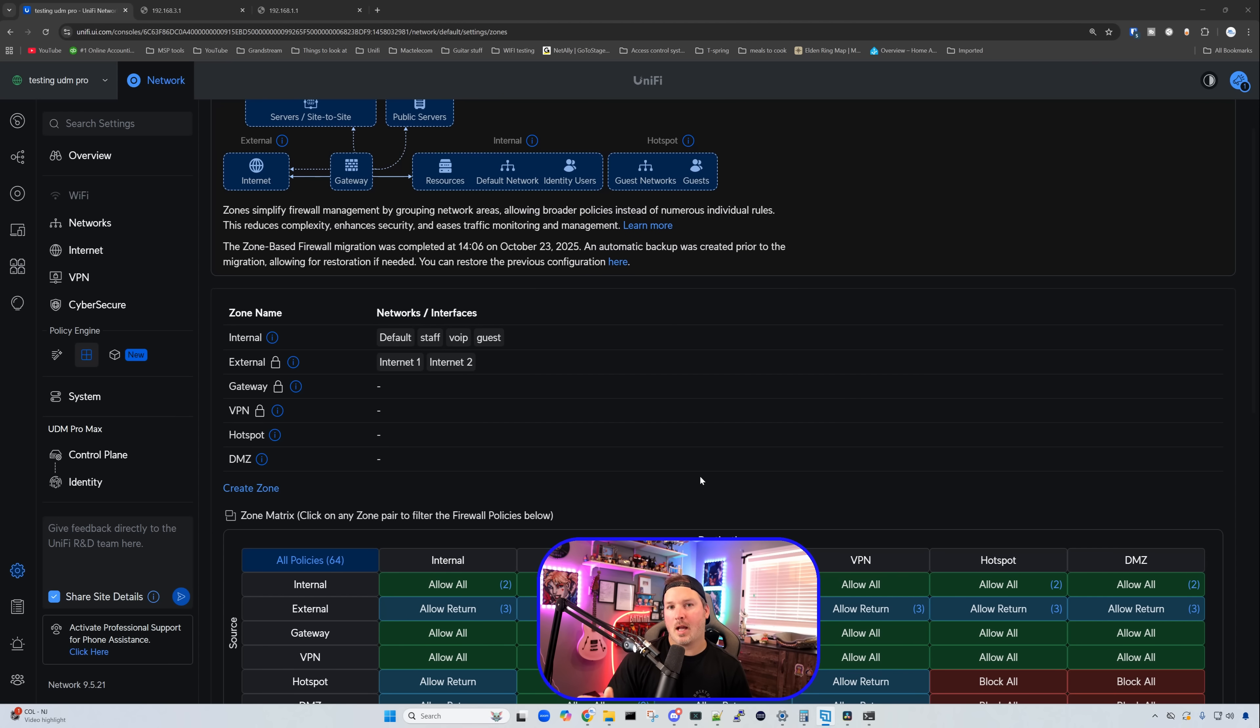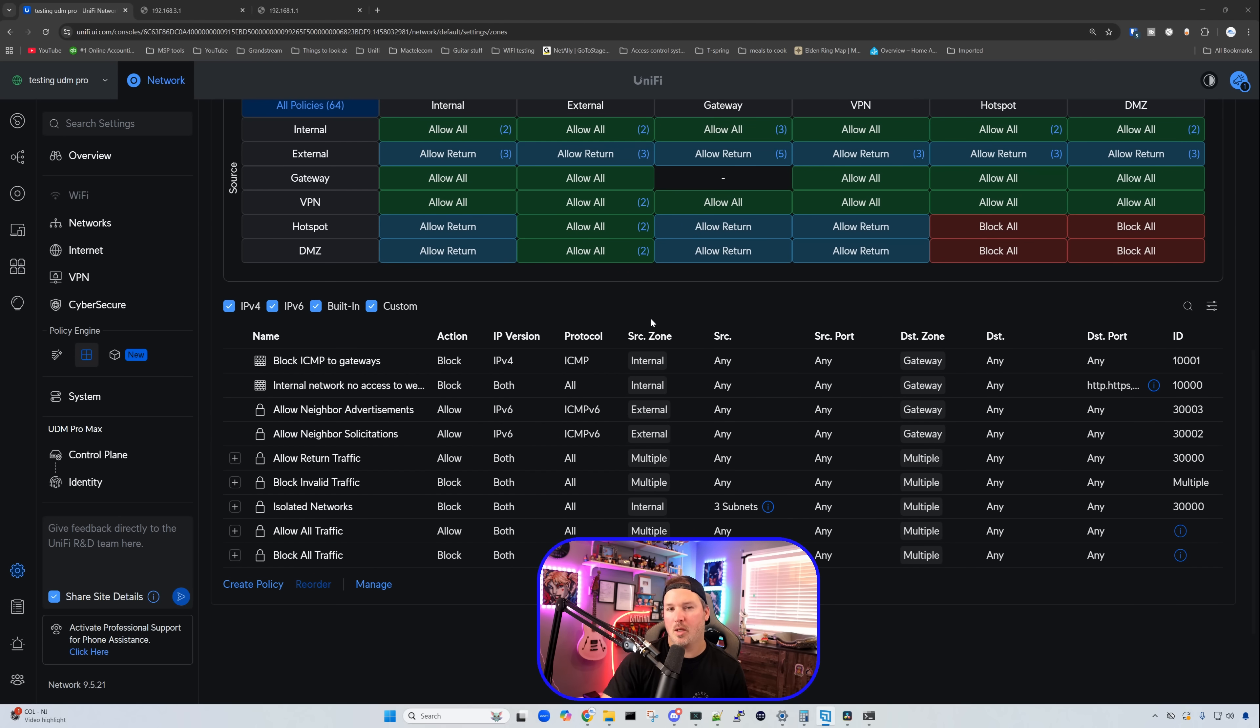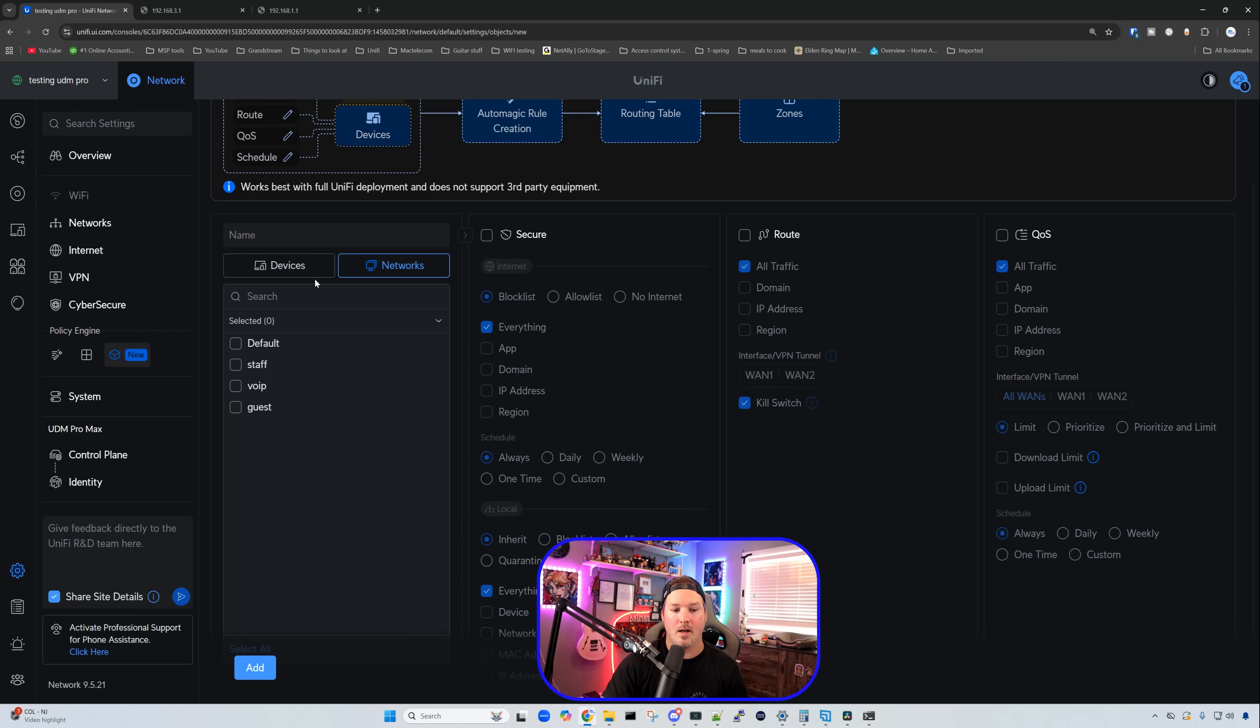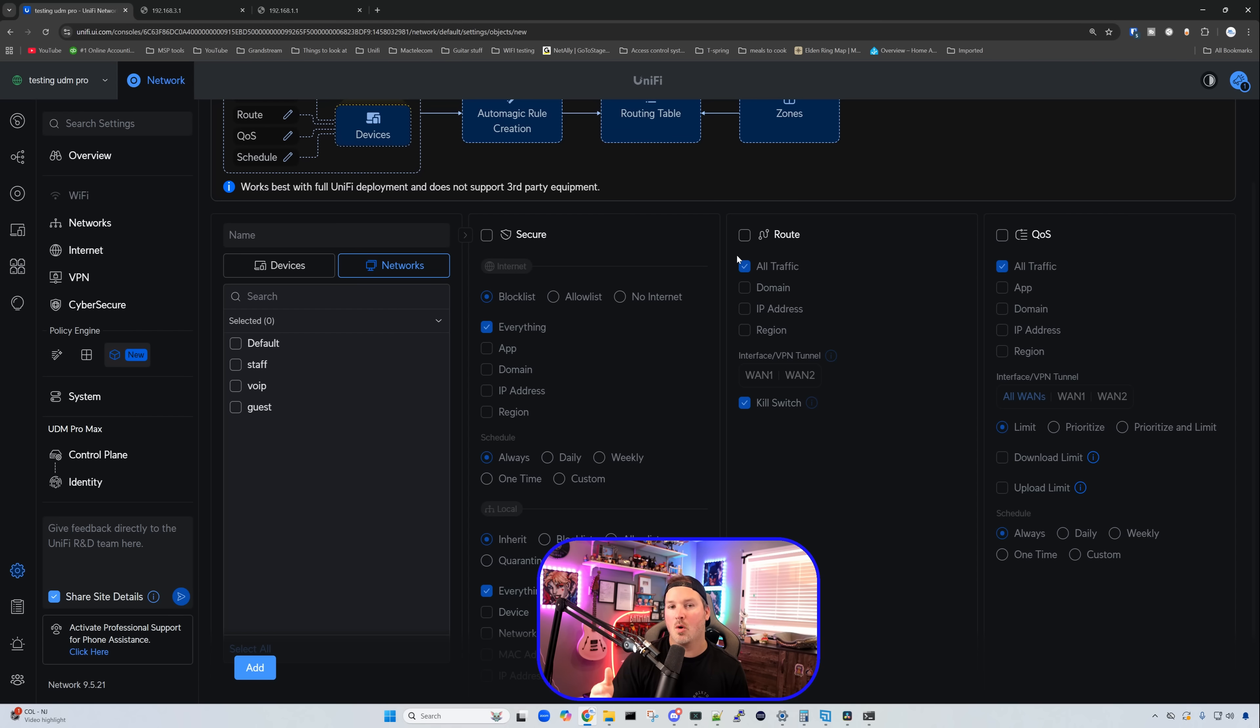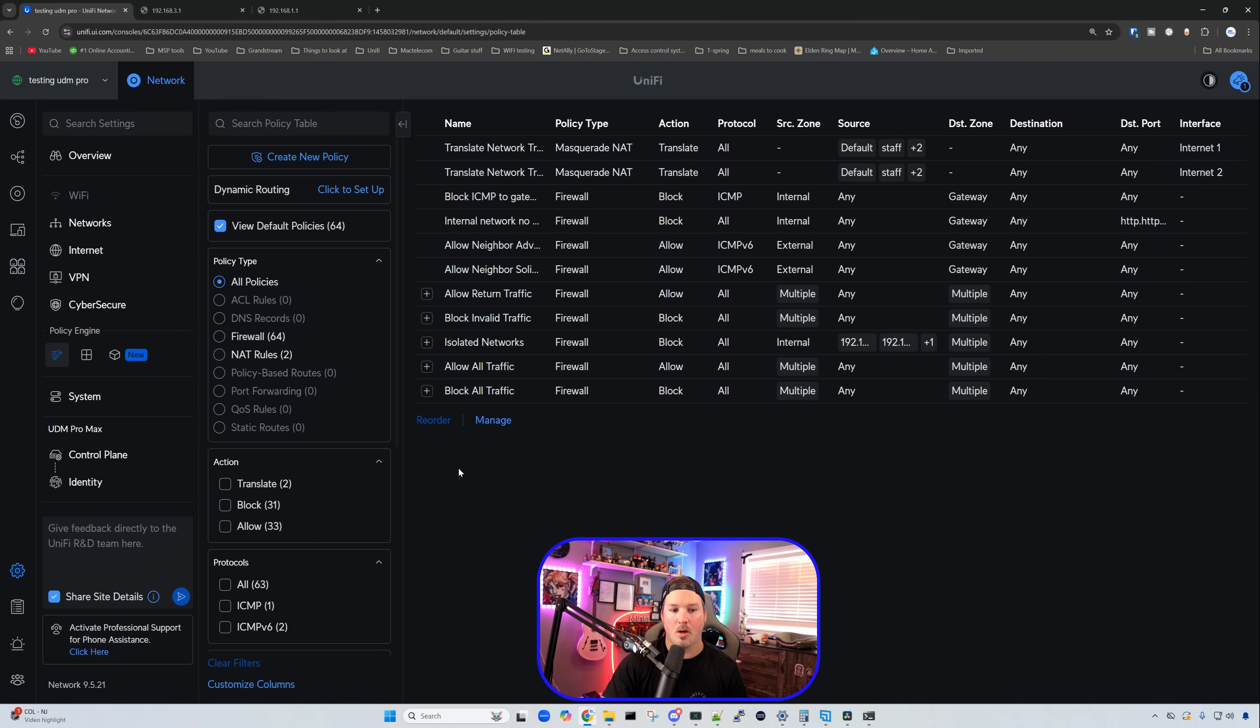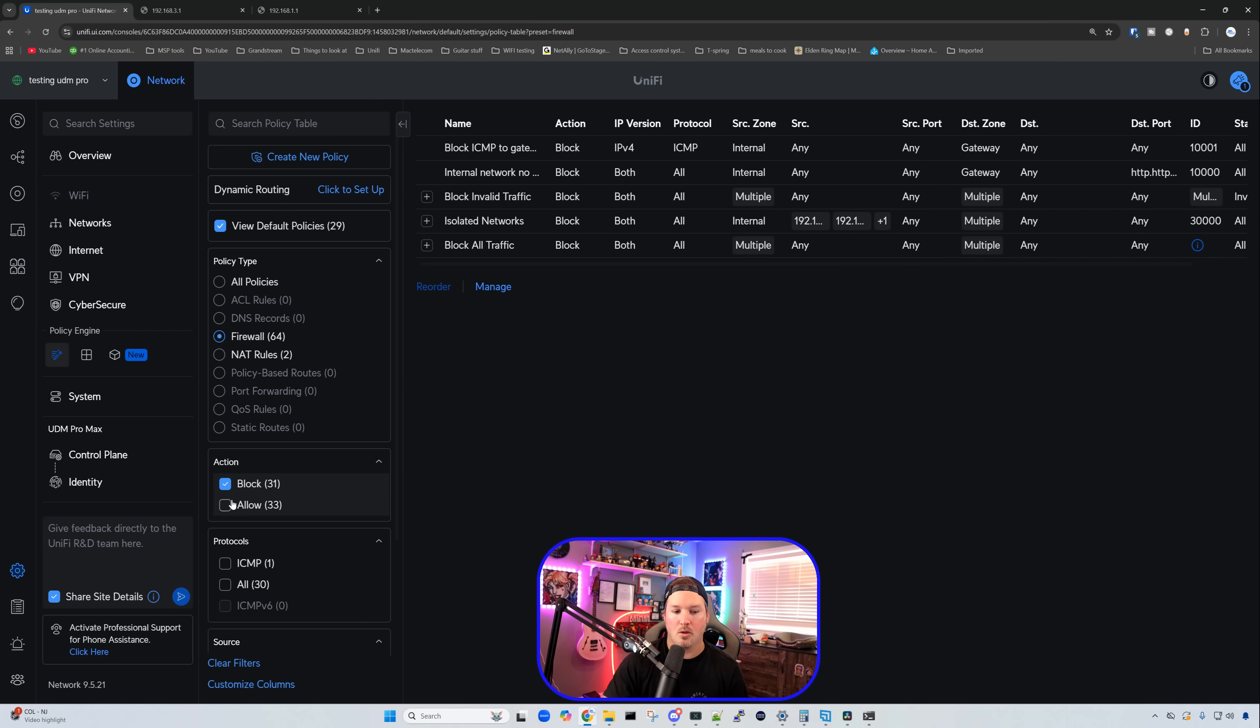Within our UniFi network application, there's more than one way to do block or allow. So we could always do it from our zones, and we could create policies. But Ubiquity gives us different choices of how to do things. We could go over to our objects, and our objects is going to let us select either a network, or we could do a group of devices, and then we could secure those devices, or we could add a route. So if we have two different WANs, and we want these devices to go out WAN2, say they're phones, we want them to go out the separate WAN, we could do that, or we could do it through a VPN. We could also put quality of service on that, so we prioritize our voice and video traffic. We could also go over, and we could look at our policy table. This is going to show us all policies by default, or we could look at our firewall rules, and then we could scroll down a little bit, and we could do blocking, or we could do allow.